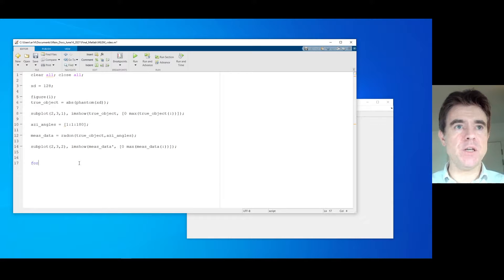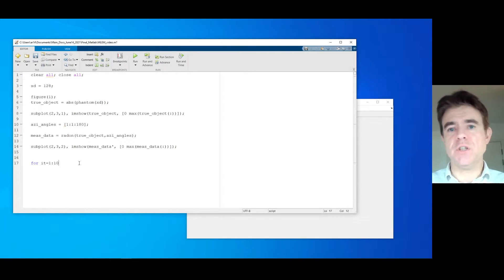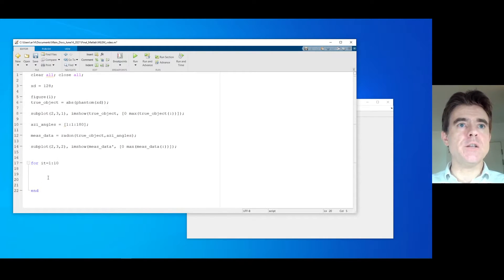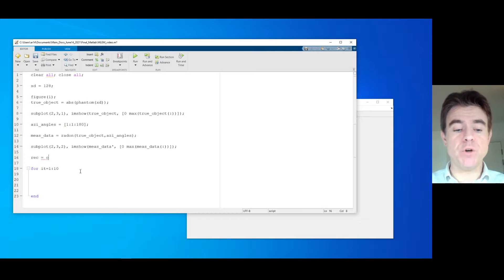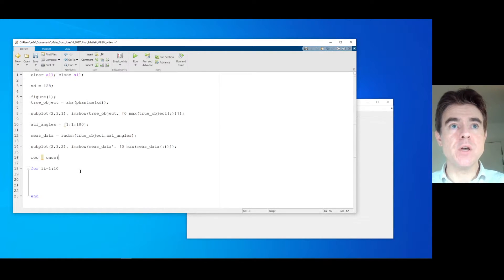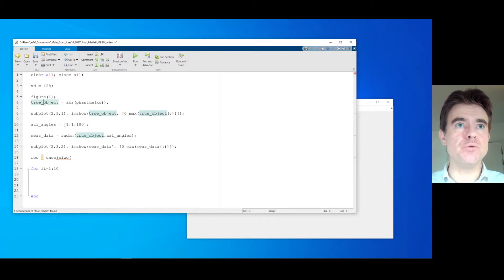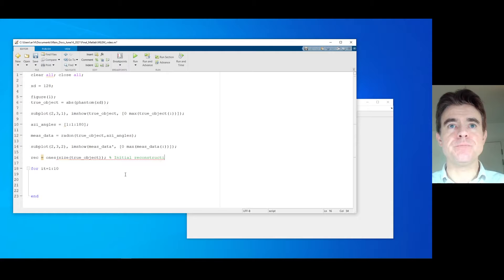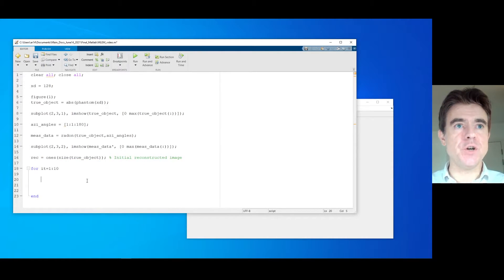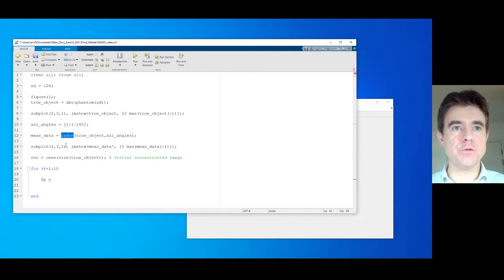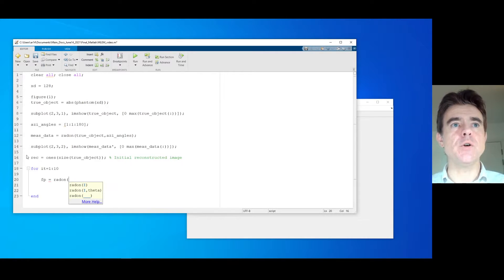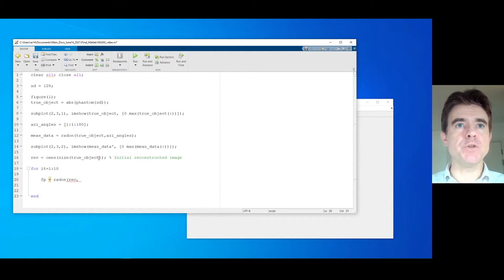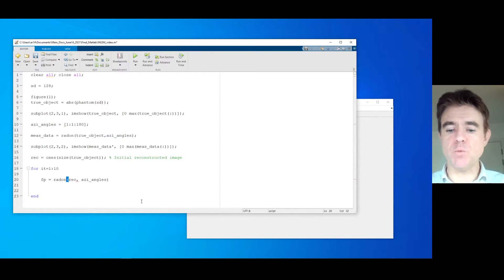What we're going to do then is set up an iterative loop — for iteration between one and say 10 iterations. The basic idea is that I'm going to start off with a reconstructed image which initially is just a value of one everywhere — in MATLAB we'll use ones, making it the same size as the true object. That's my initial reconstructed image. Then we're going to forward project that using the Radon transform operating on that reconstructed image, again into those azimuthal angles between one and 180 degrees.